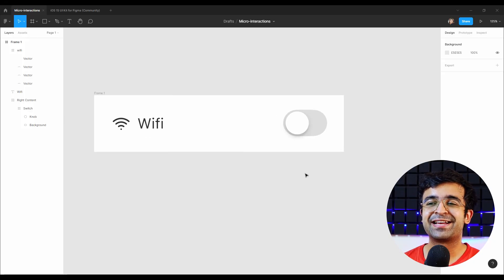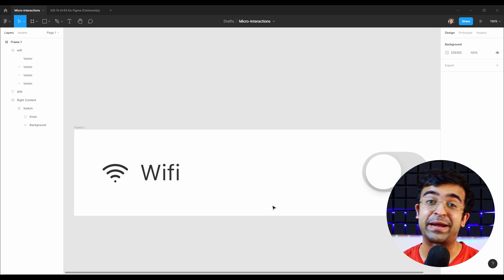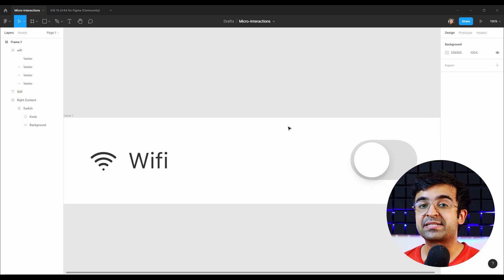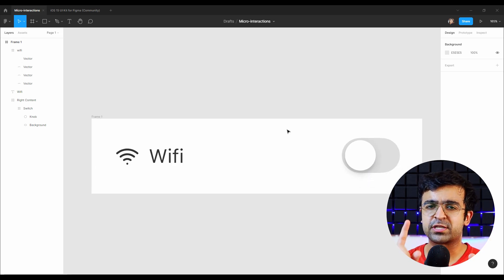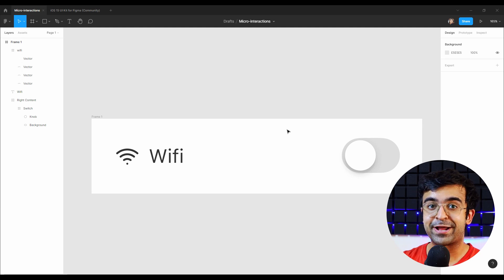Now comes the fun part of the video where I'll be taking you through each and every step you need to take to create a great micro interaction inside my favorite tool, Figma. You can do it in any tool that you like. Today we'll be using this little switch as an example and I'm going to call it switchy. The trigger in this case could be two kinds: one could be just a press, the other could be a drag.